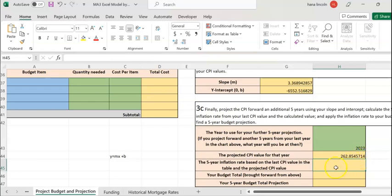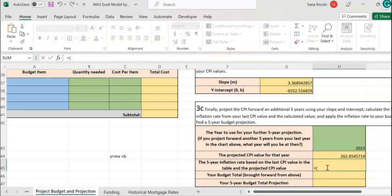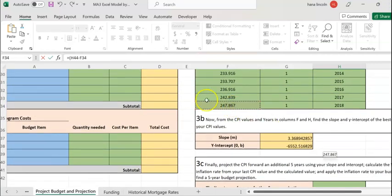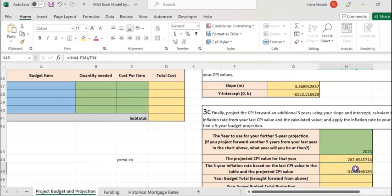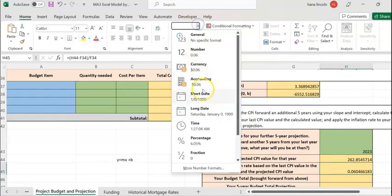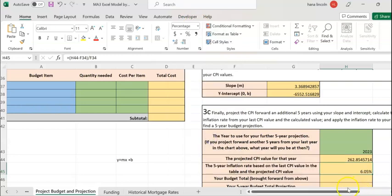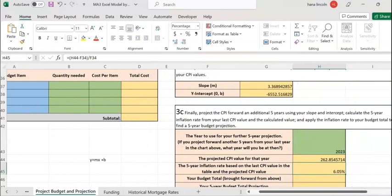Next, on cell H45, I'm going to compute the 5-year inflation rate based on the new CPI and the old CPI. The inflation rate formula is: (new CPI minus old CPI) divided by the old CPI — close the parenthesis, divided by the old CPI. I'll change it to a percentage format. The result is 6.5%, which is my inflation rate.